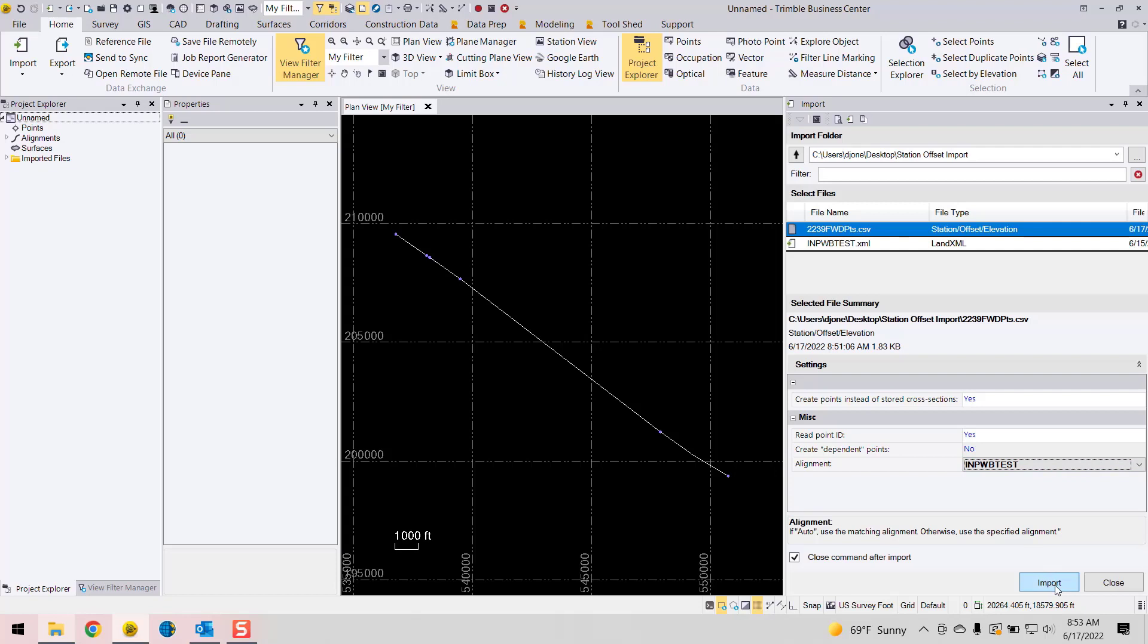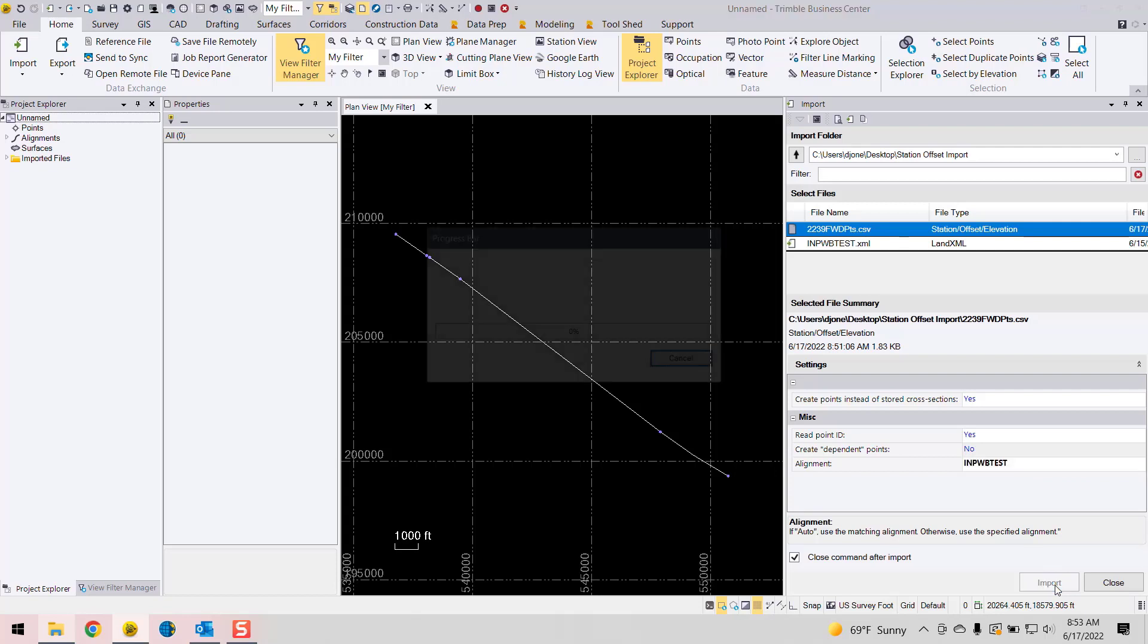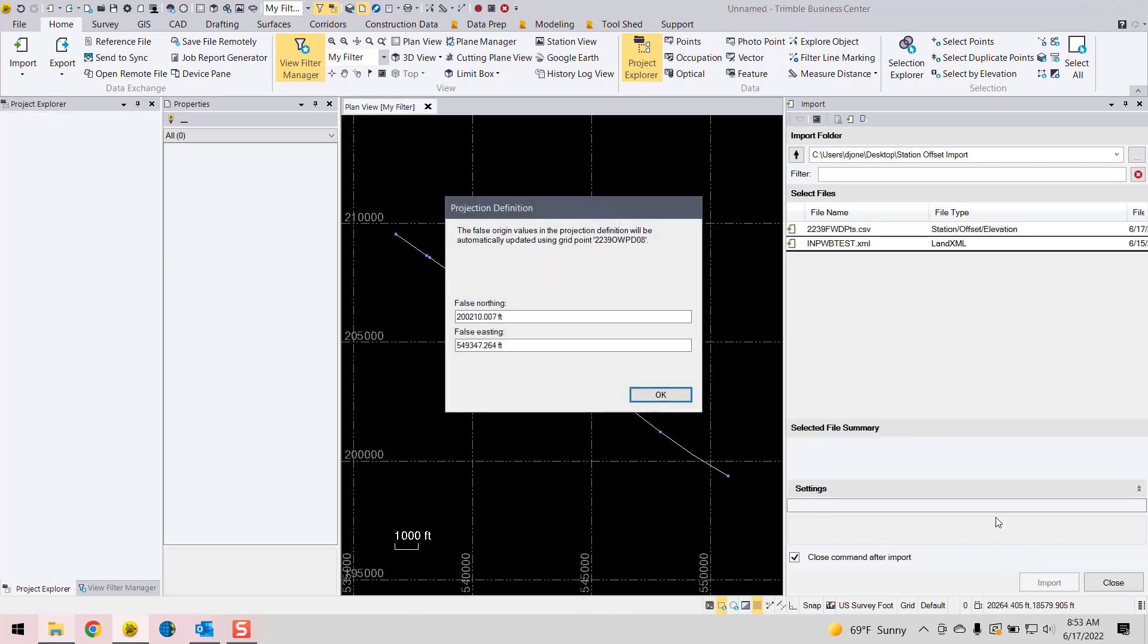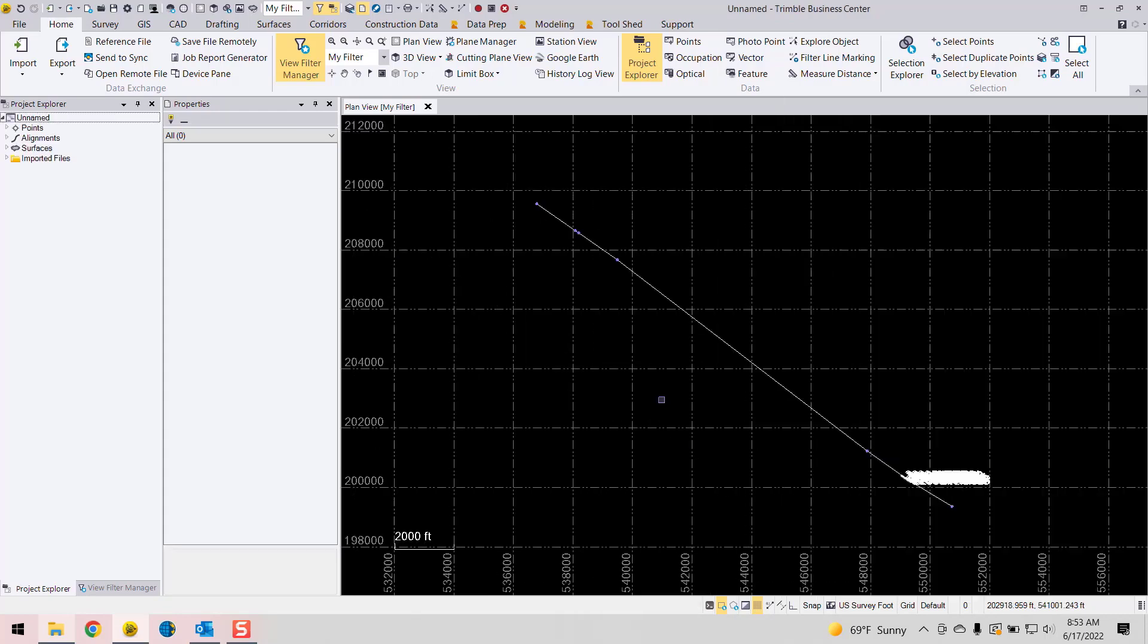And we'll finally hit the import button. Okay, if you didn't set up your coordinate system, you'd see something like this. I'm just going to go ahead and hit OK.